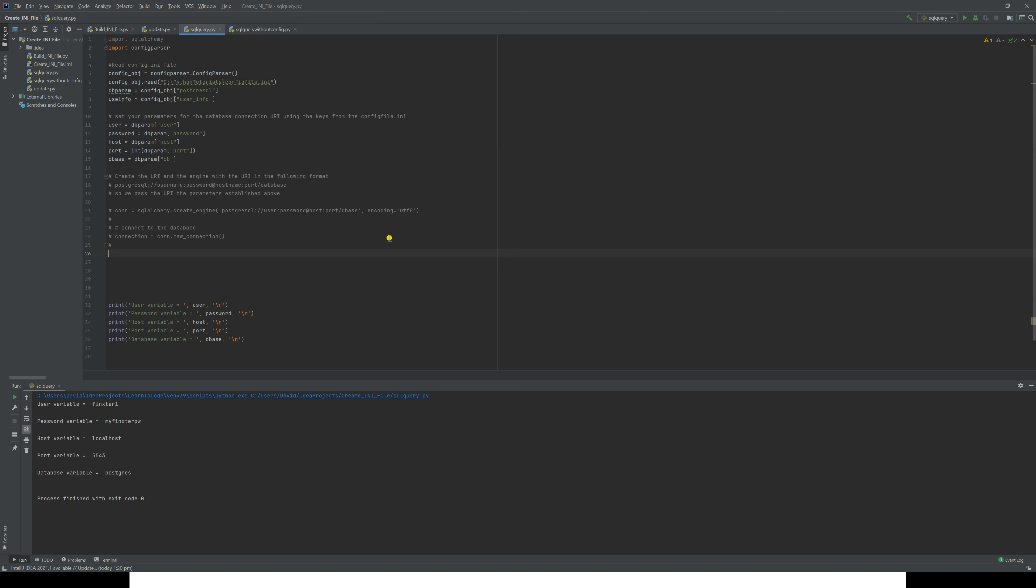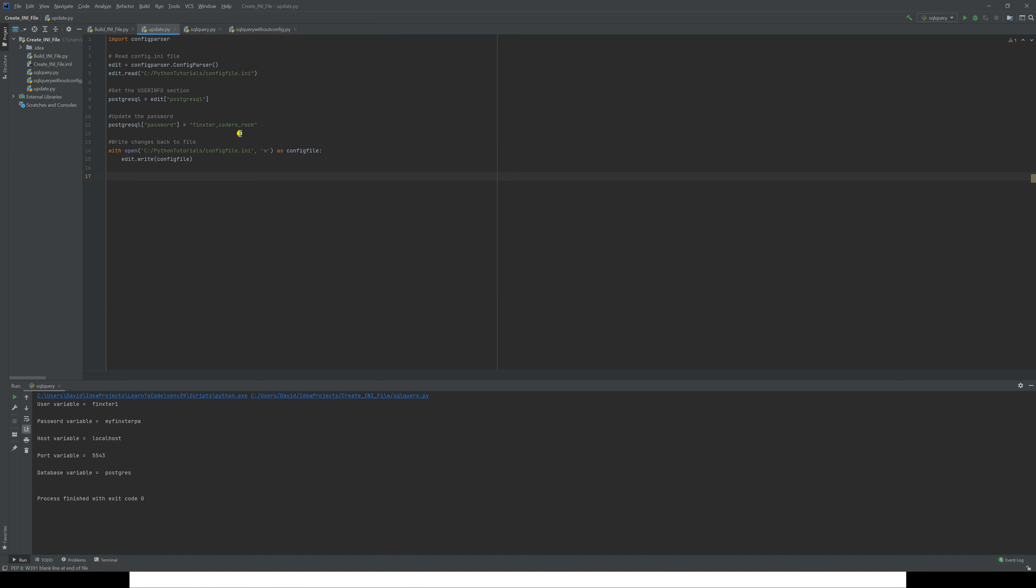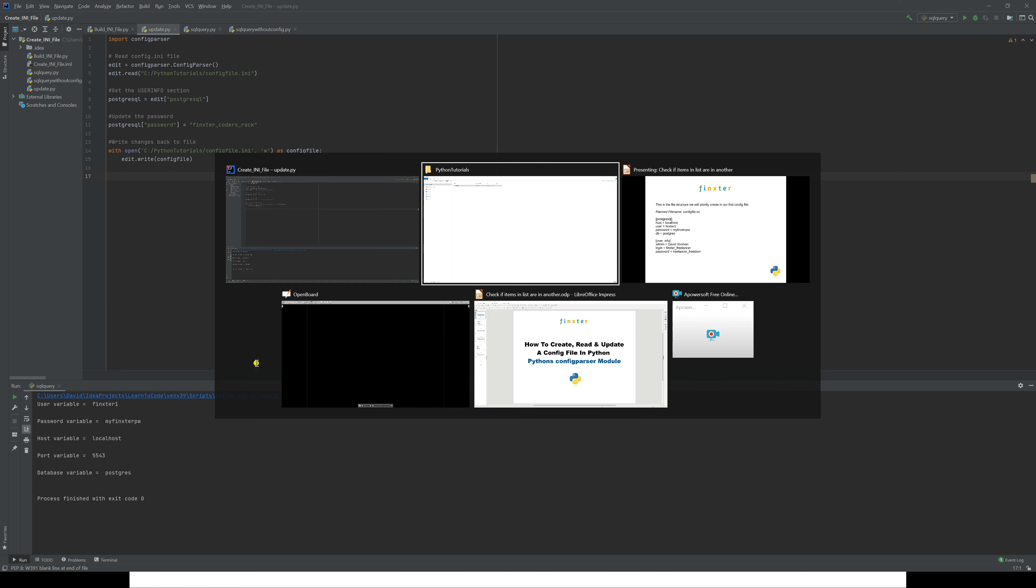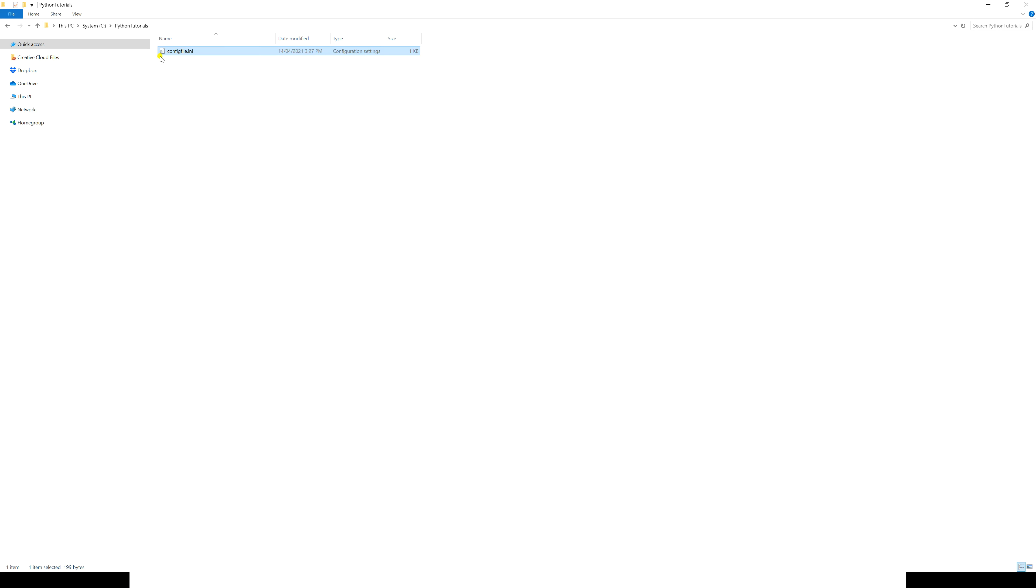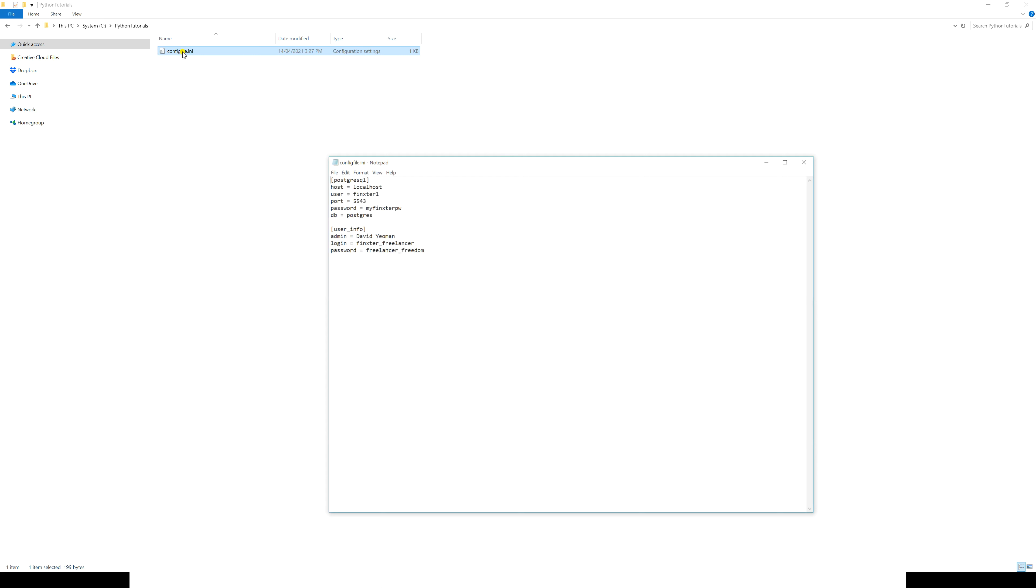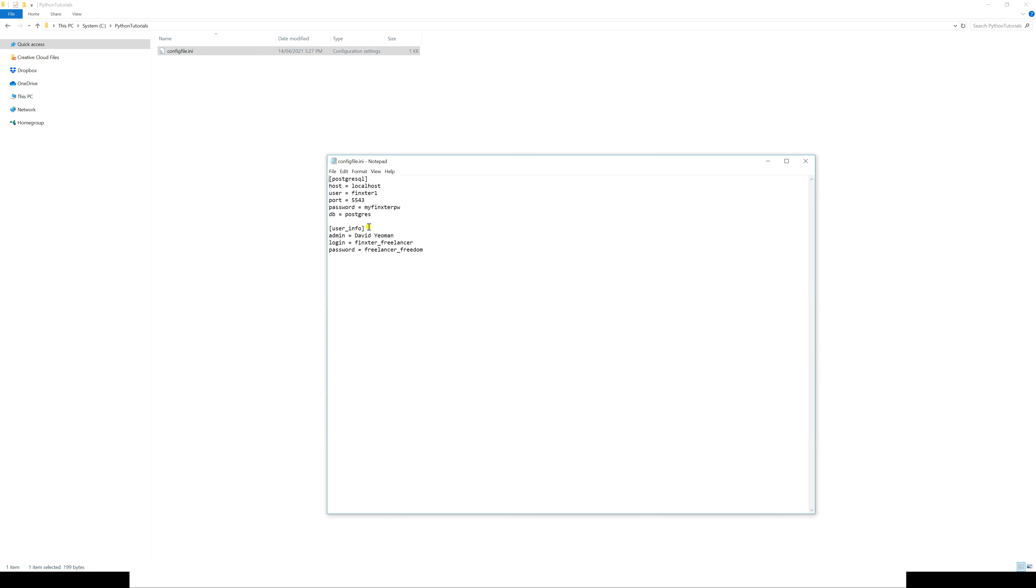Let's go back to editing or updating this file, because there are things we might want to actually change. You can update through configparser, but before we do that, let's just do a manual update. If I open config_file.ini, let's just hand-change this. This is notepad, so it's very simple. Let's change 'user Finkster1' to 'user Finkster67892.'